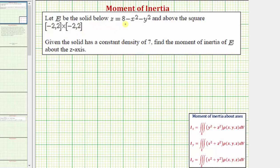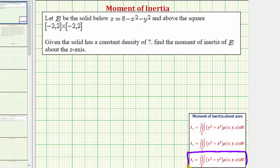Let E be the solid below z equals eight minus x squared minus y squared, and above the square region in the xy plane, where the first closed interval is for x and the second closed interval is for y. Given the solid has a constant density of seven, we're asked to find the moment of inertia of E about the z-axis. The moment of inertia about the z-axis is given by i sub z, the triple integral over the region E of the quantity x squared plus y squared times rho of x, y, z, where rho is a density function — in our case, the constant seven.